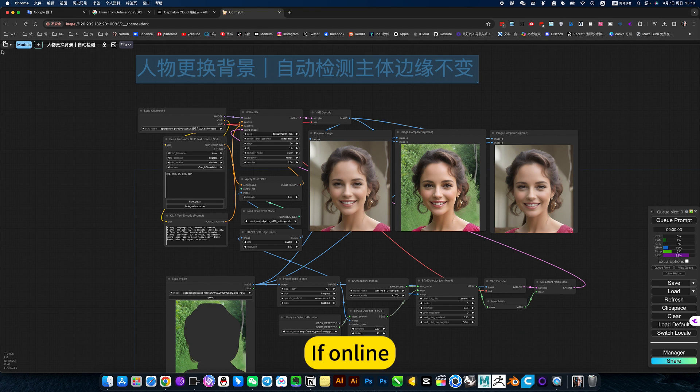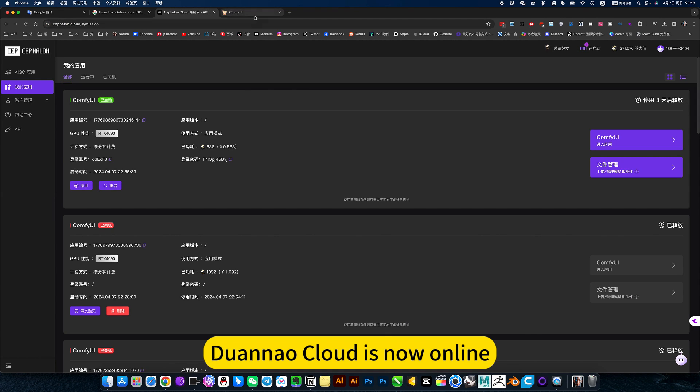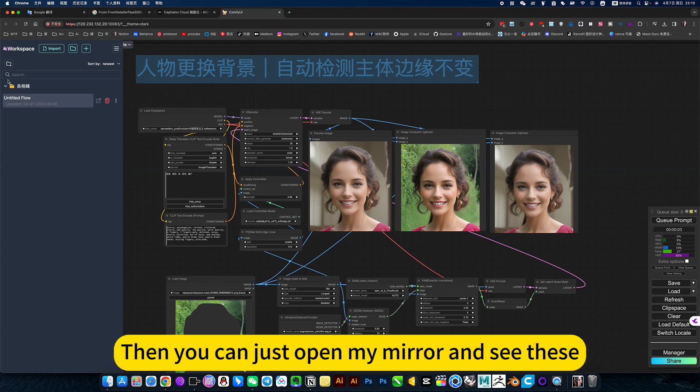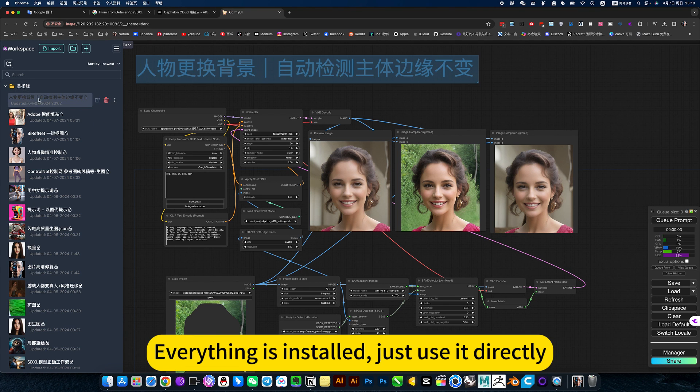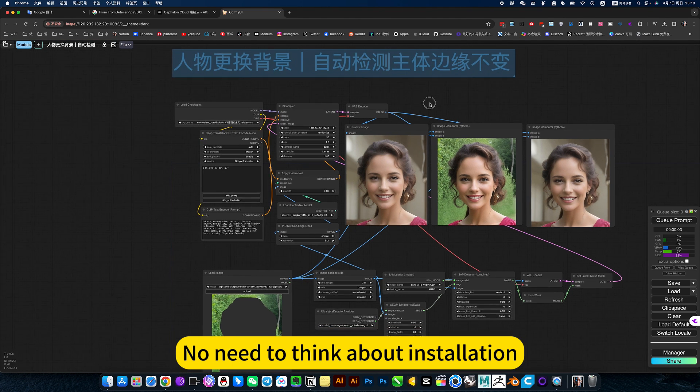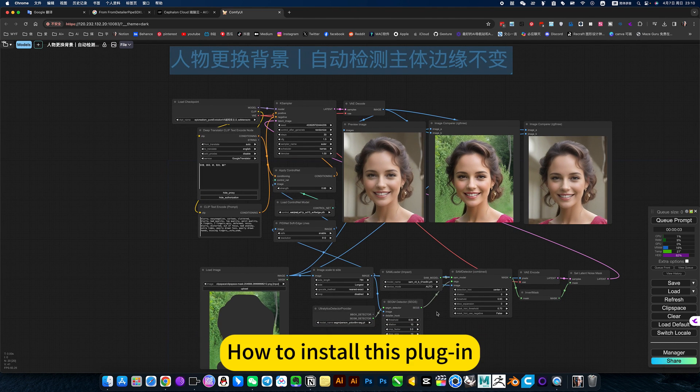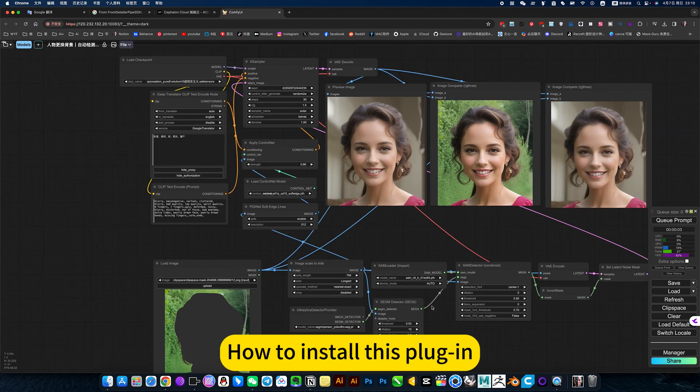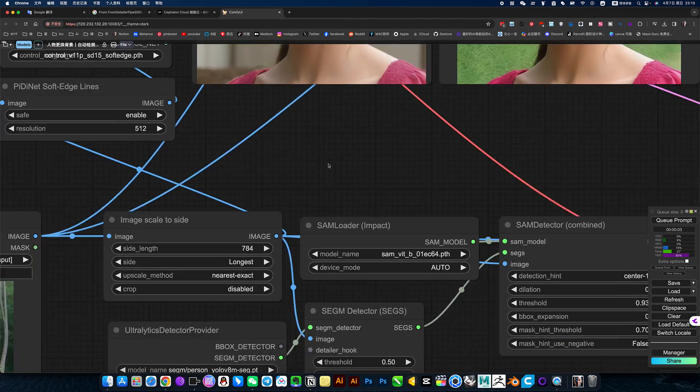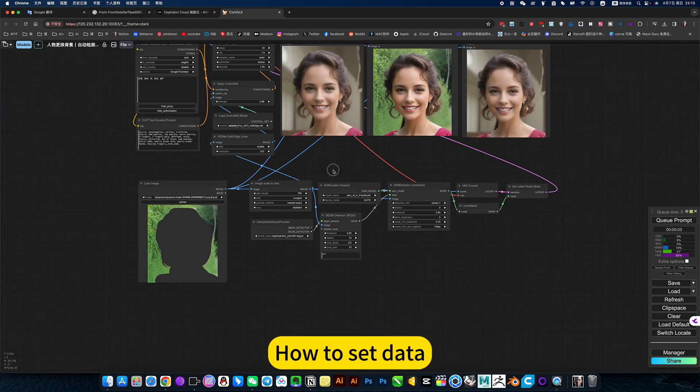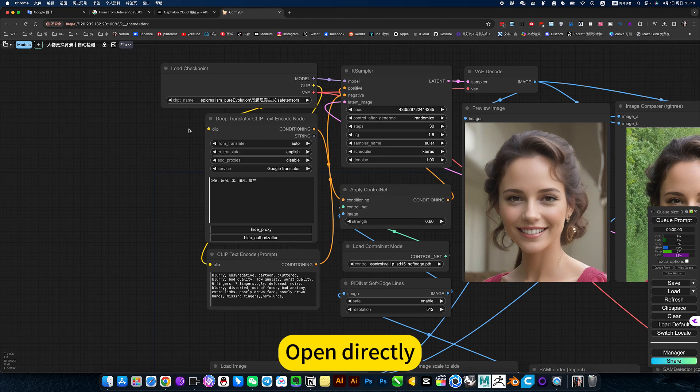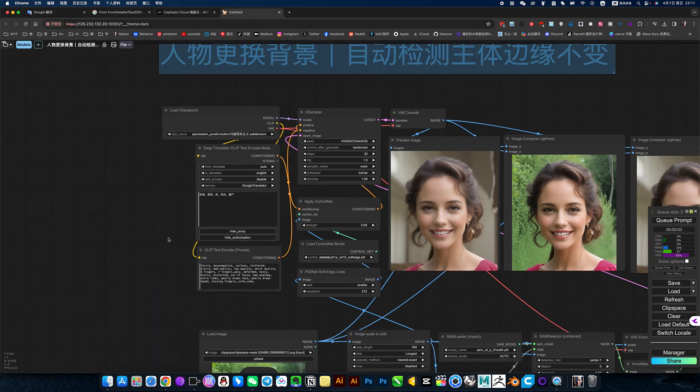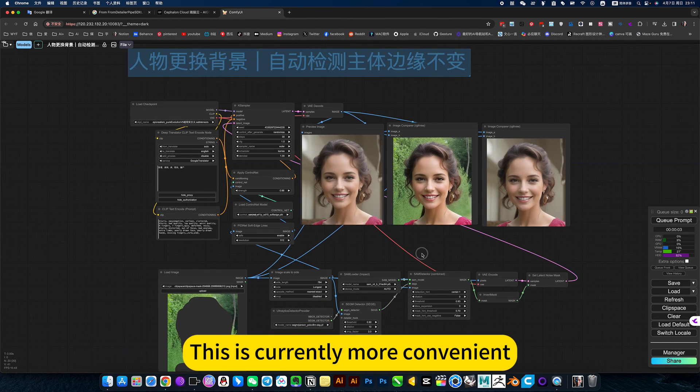If online, 2nl cloud is now online. Then you can just open my mirror and see this. Everything is installed. Just use it directly. No need to think about installation, how to install this plugin, how to download the model, how to set data. Don't think about anything. Open directly - workflow usage. This is currently more convenient.